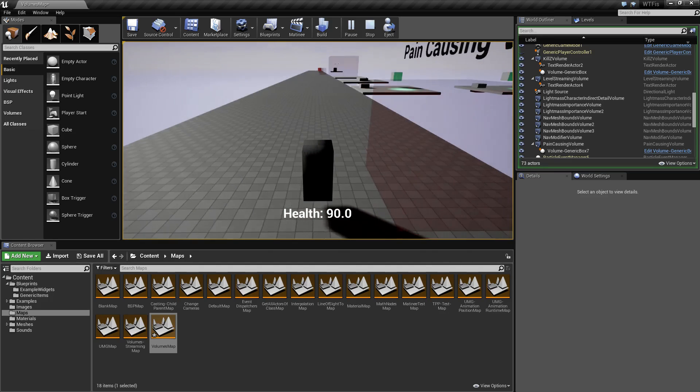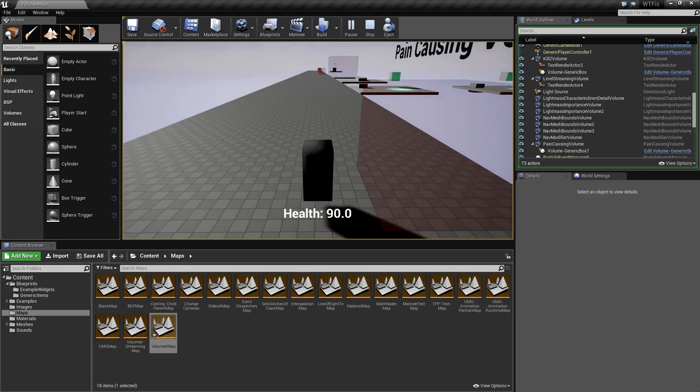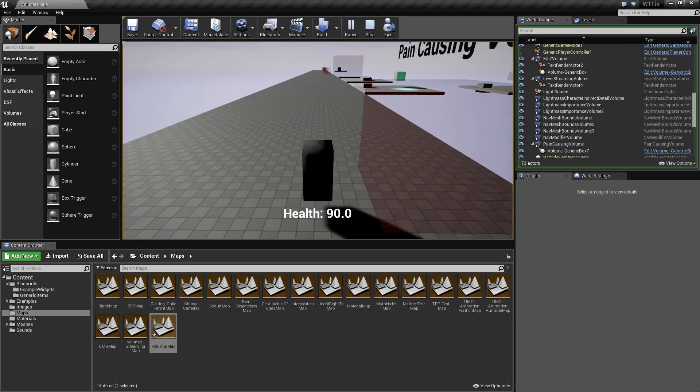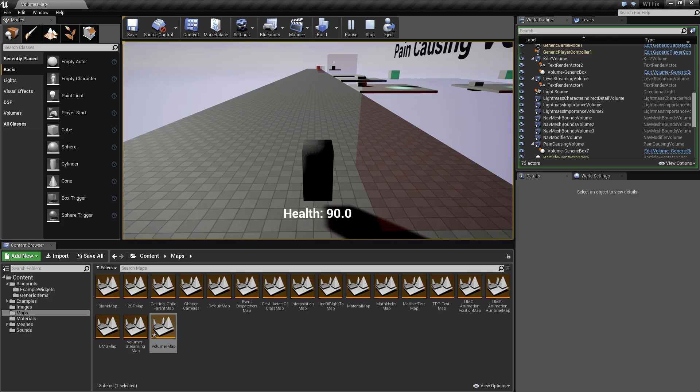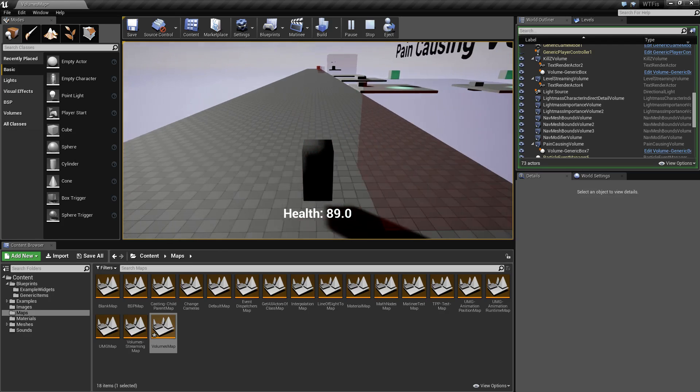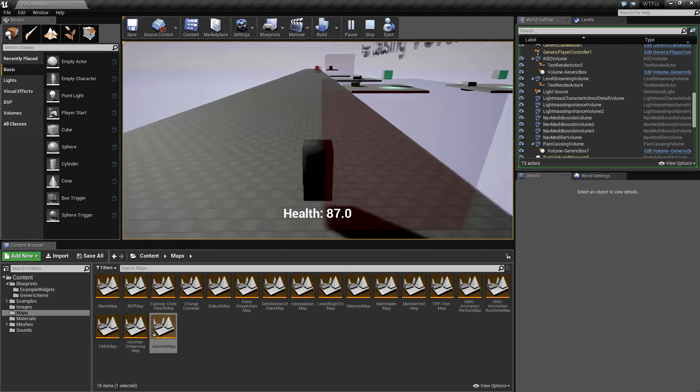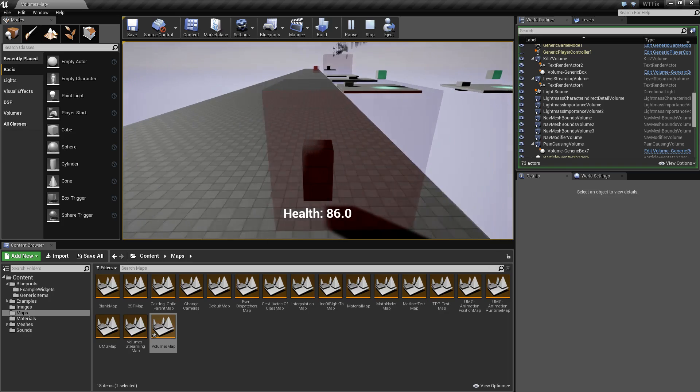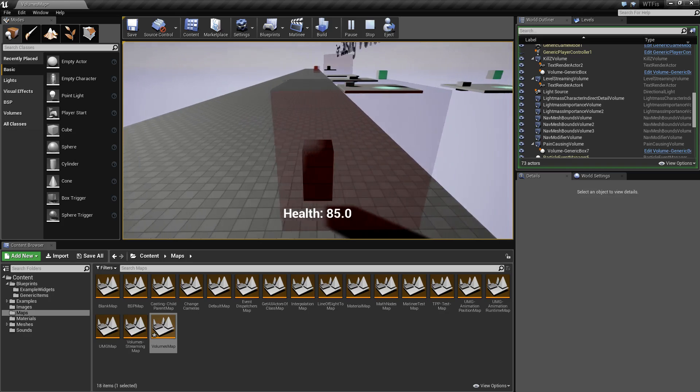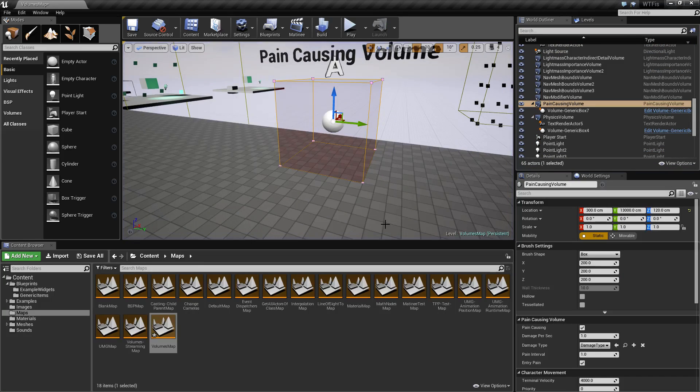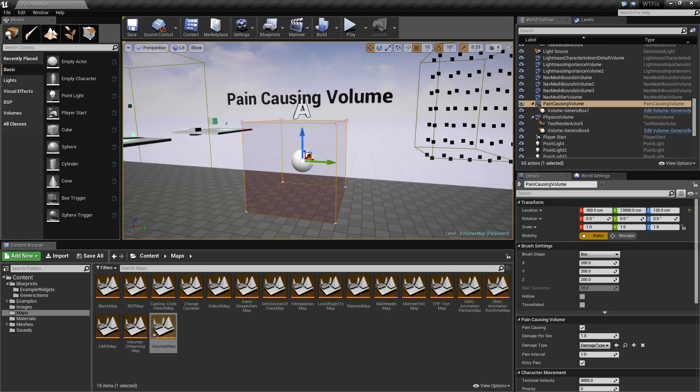If I go back in, it starts ticking down again. You'll also notice right when I go in it will take off a point of damage and then continue ticking. If I go in and out, it's just going to take off one point every time. So that is using a pain-causing volume.